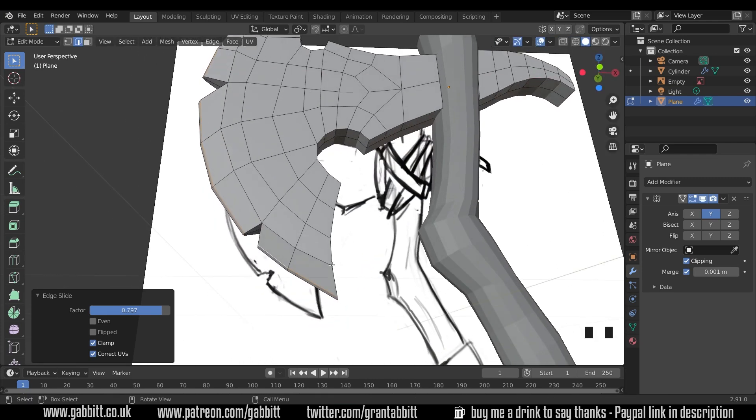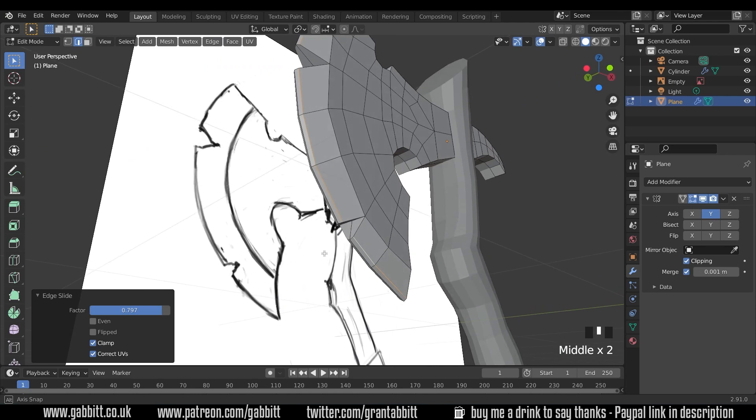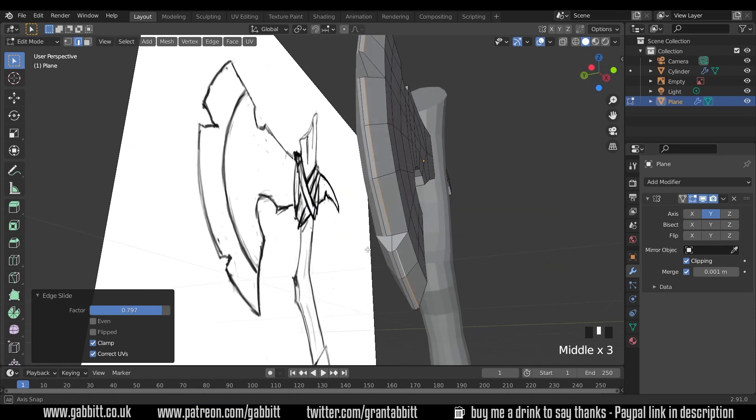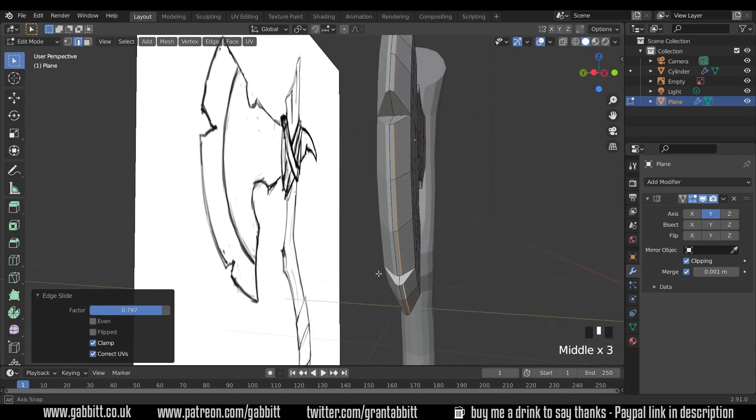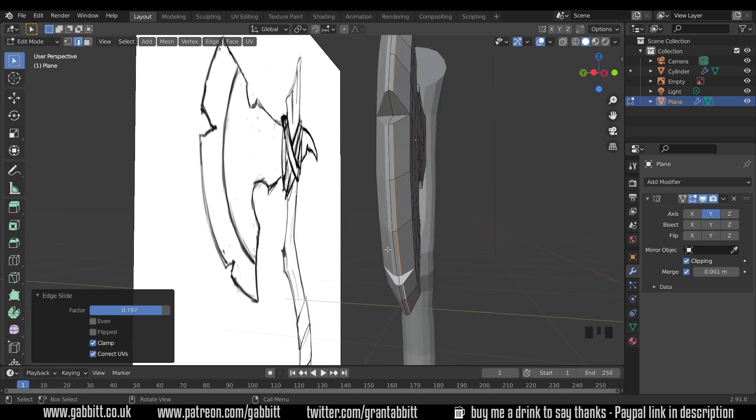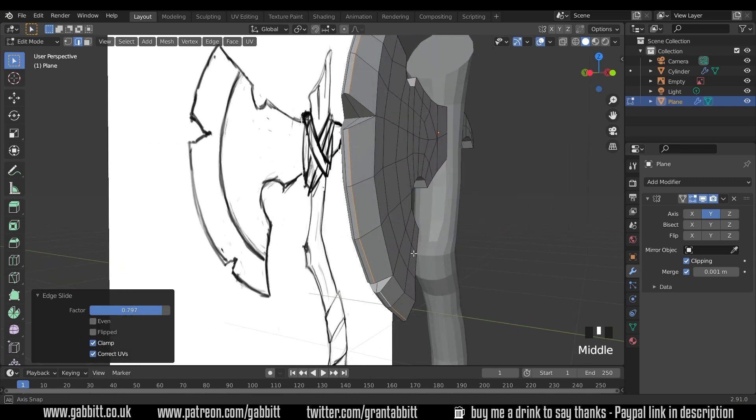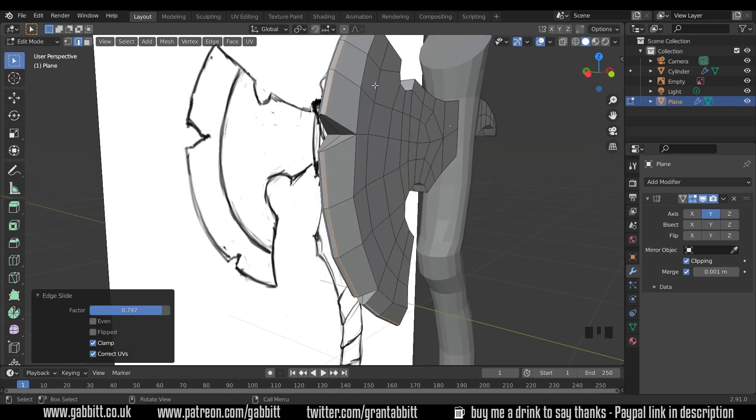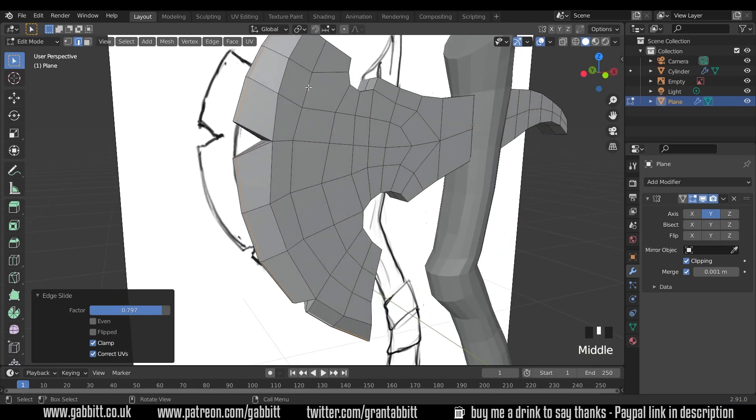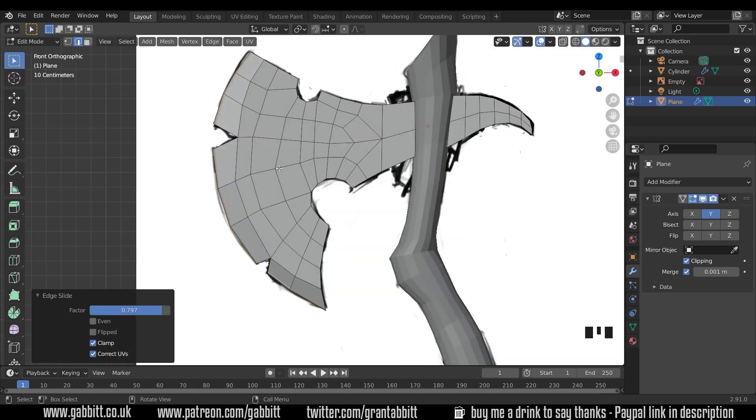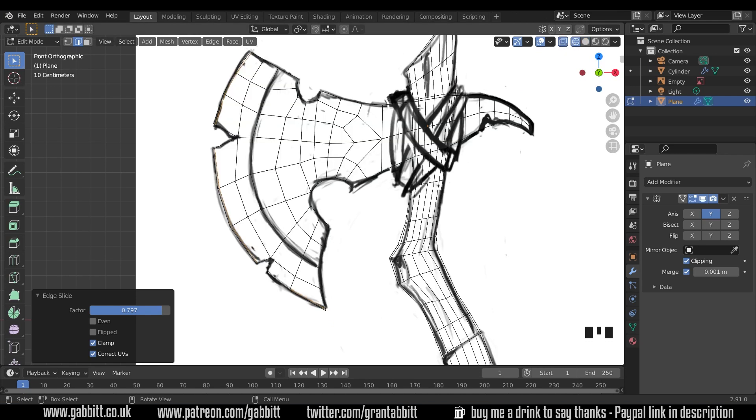Hopefully it will be fairly even throughout the mesh. It's not too bad. So on the edge slide options when you press GG you've got the even there and E is the shortcut for that. We need to bring this line in as well because this line is our actual blade line. Let's check that with the reference image so I'll go to 1 for front view wireframe mode so we can see it and yes the blade is coming through here.